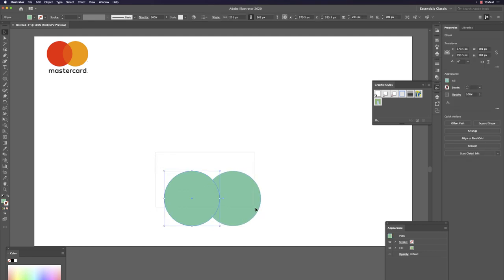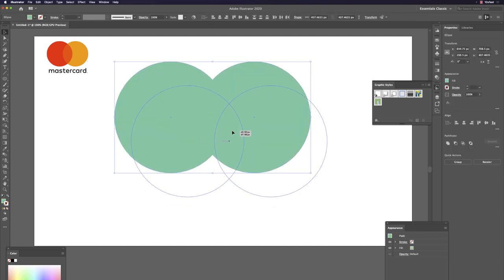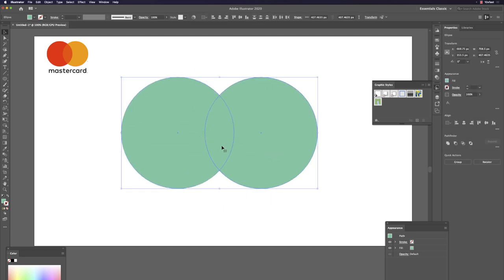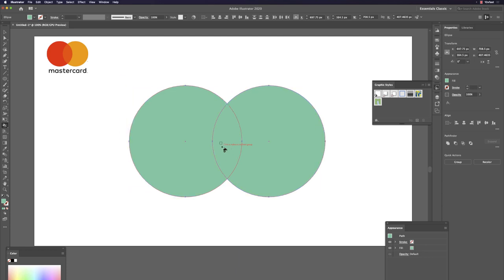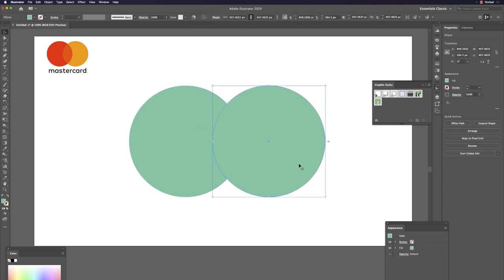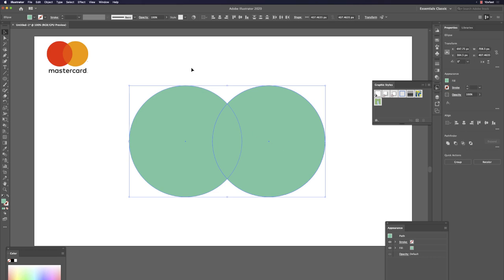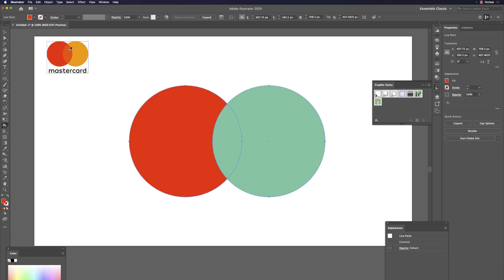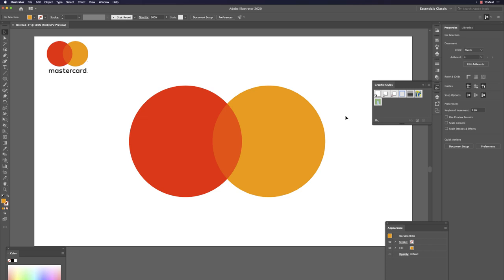Use the Live Paint Bucket tool — hit K. The recipe: select at least two objects, hit K, hold Option to get a color from a reference picture, and apply it. Hold Option to get the middle blended color, release and apply. Repeat for other areas.